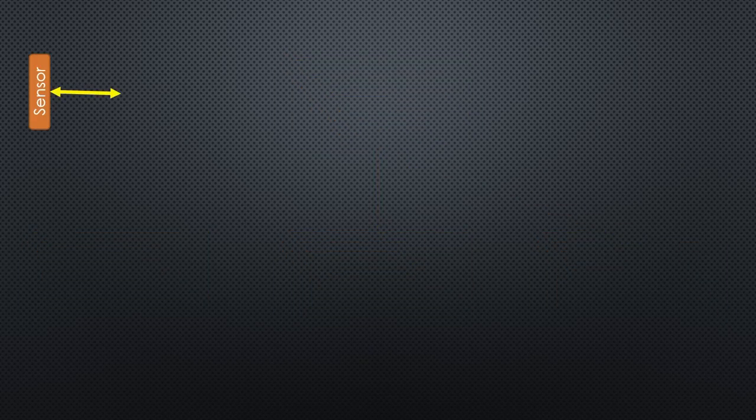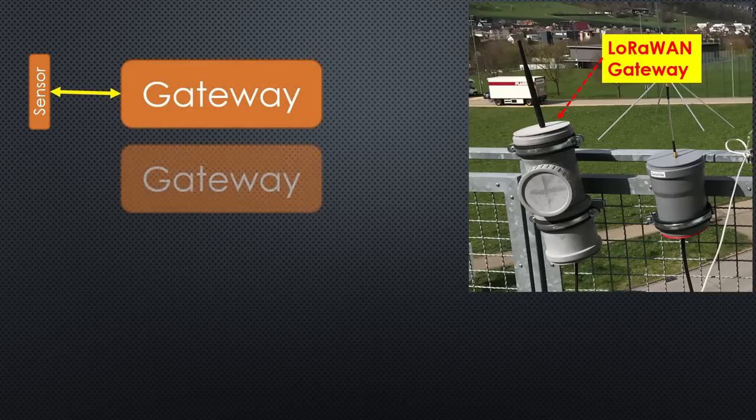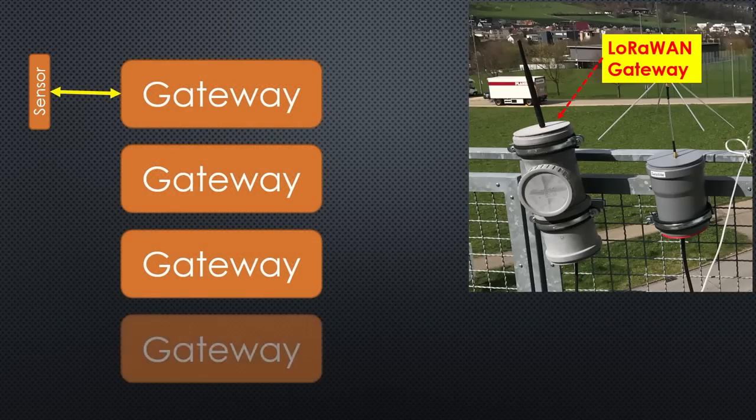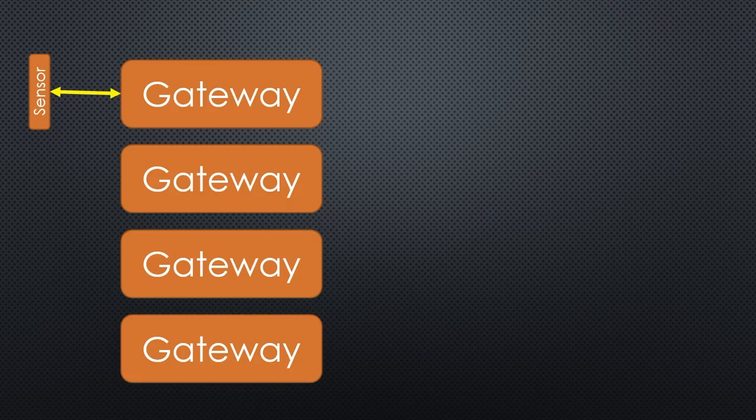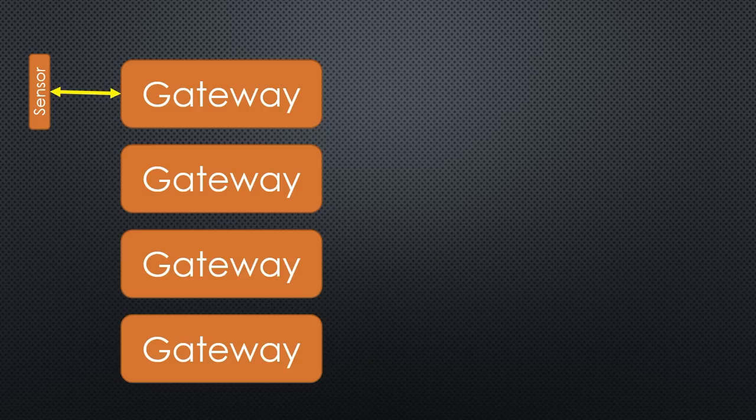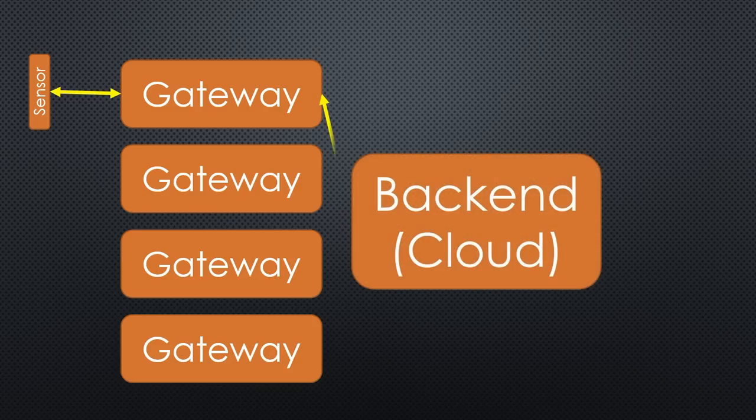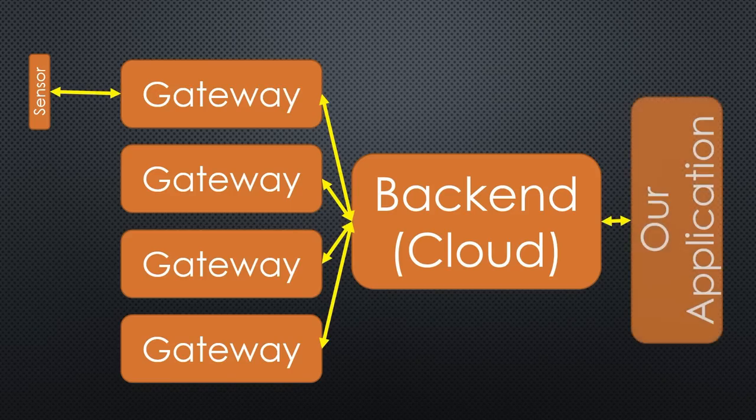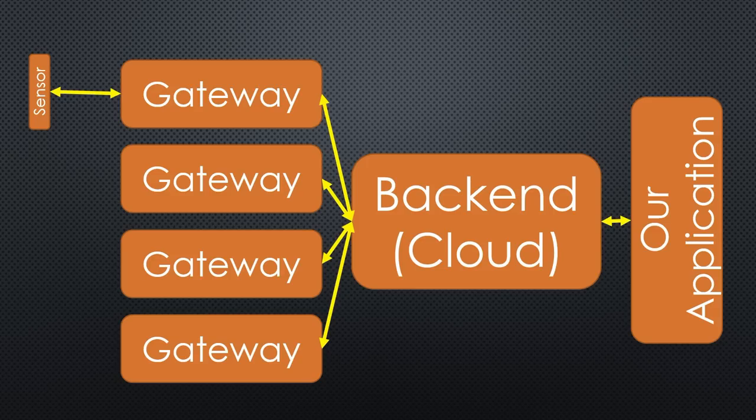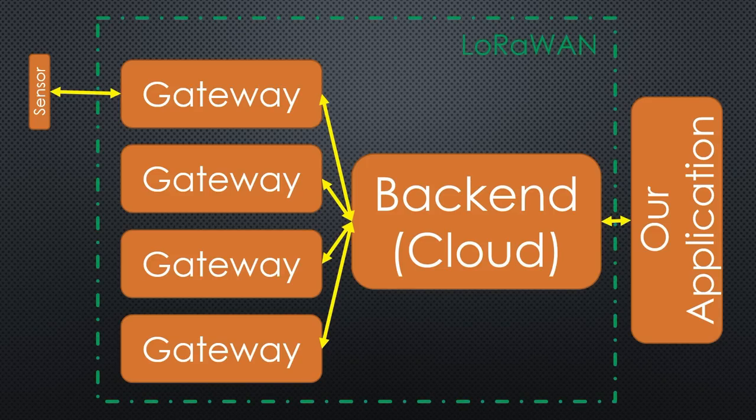The LoRaWAN network consists of two components. Gateways like this one are deployed either by nerds like me or by companies. Companies tend to build private networks or charge for their usage.